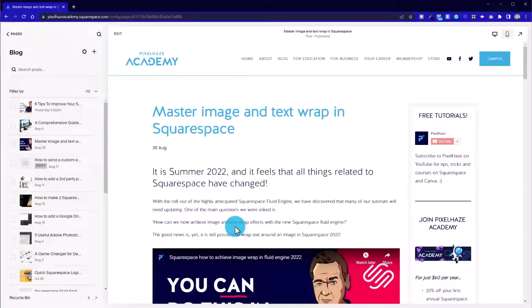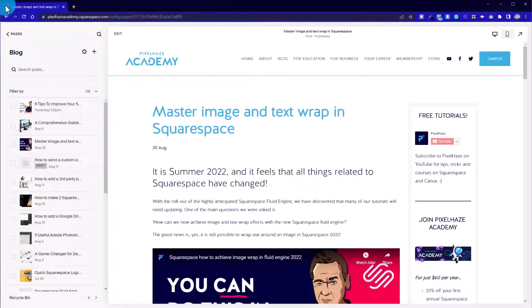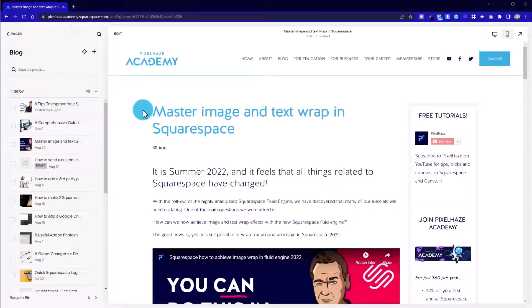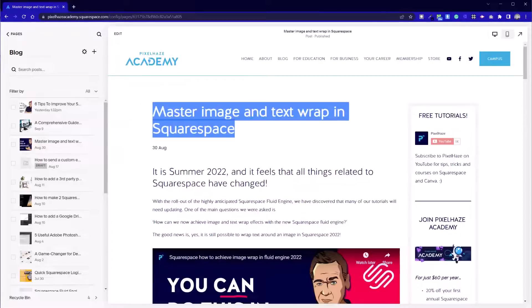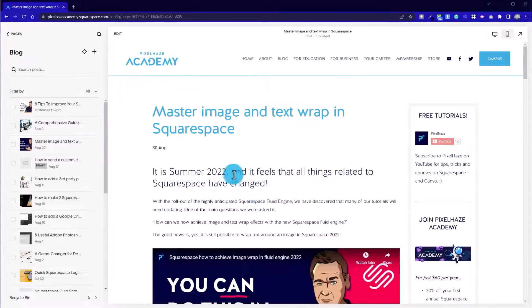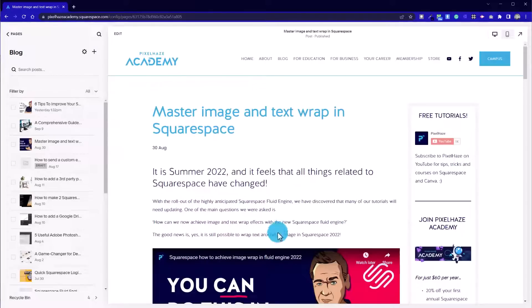Also, Squarespace will prioritize main headings, our URL string, our browser title which sits up here, which is the same as this title unless you manually change it afterwards. Making sure we get our main keyword in place in those areas is really important.